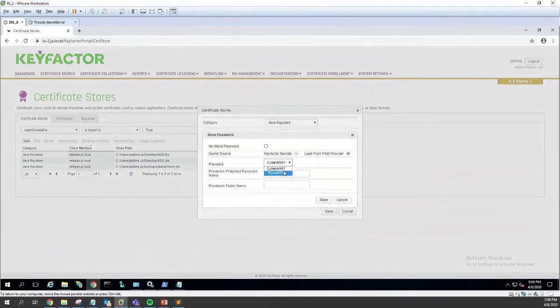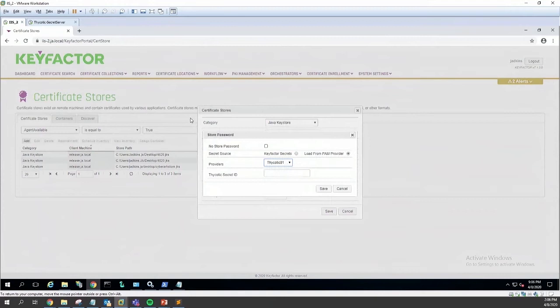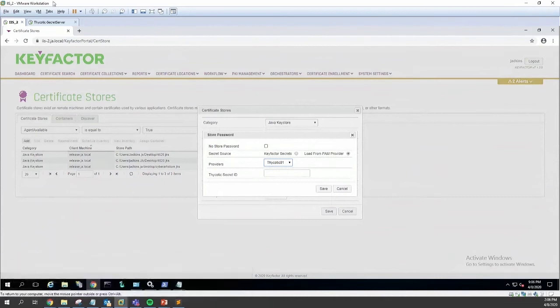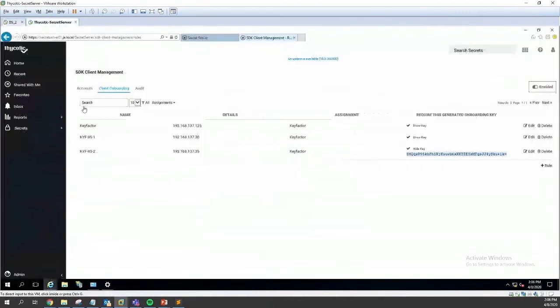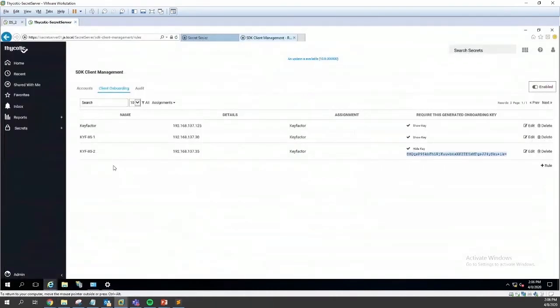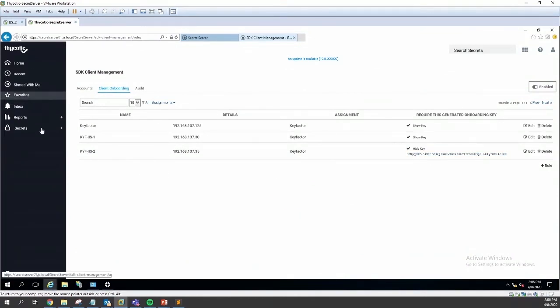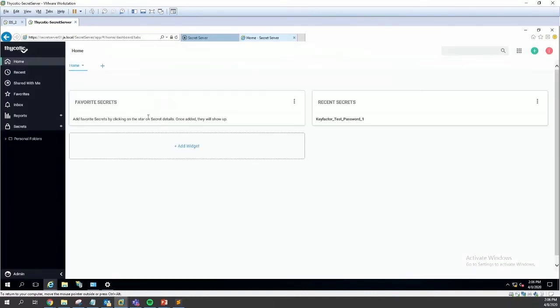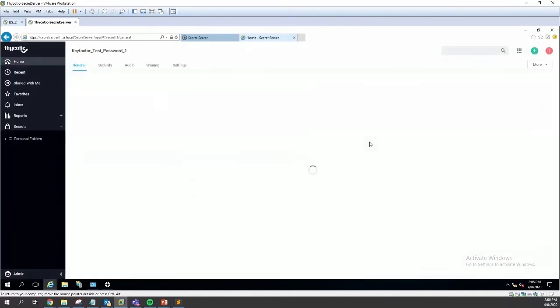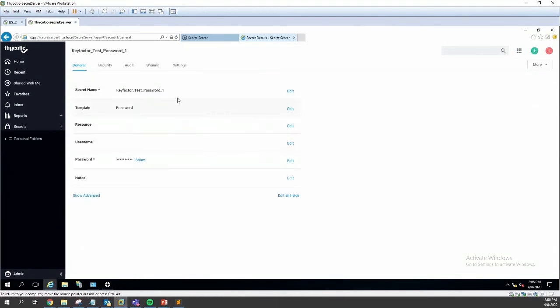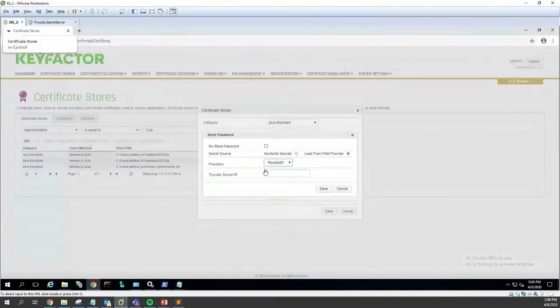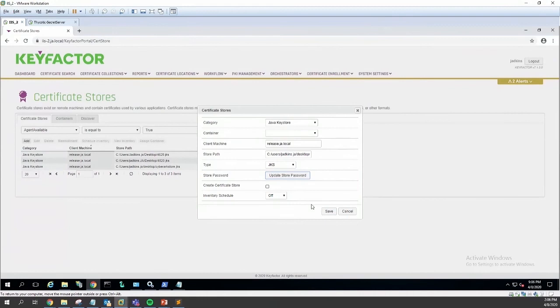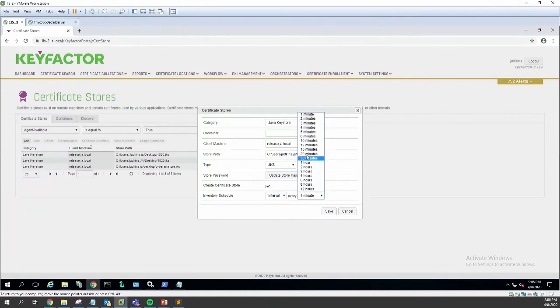The Thycotic provider is over here. These are the values I pulled to set up the provider on that PAM management page. If we go over here on their product, we can grab our password. All we need is the ID which shows up in the URL here, so we're just looking for secret with ID one. We'll put that in. This is a new store, so I'm going to create it.